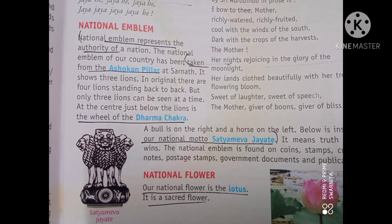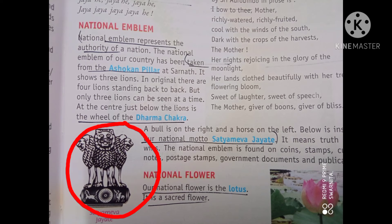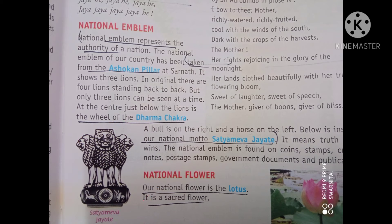Our national emblem is the Ashok Chakra. It is taken from the Ashokan pillar at Sarnath. It shows three lions. And at the center, just below the lions, is the wheel of Dharma Chakra.